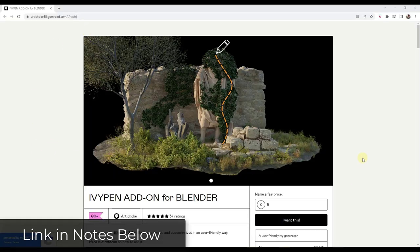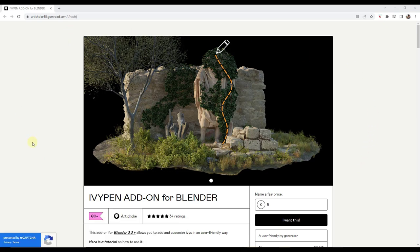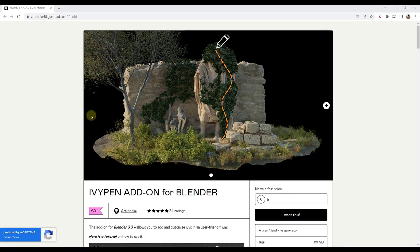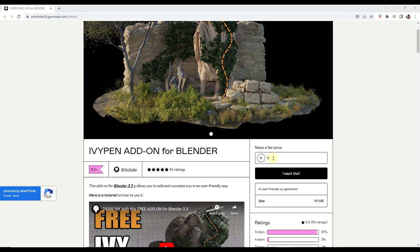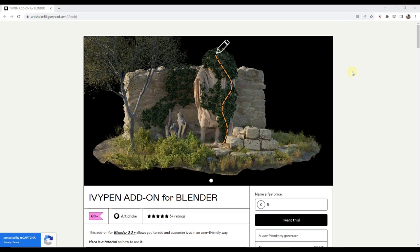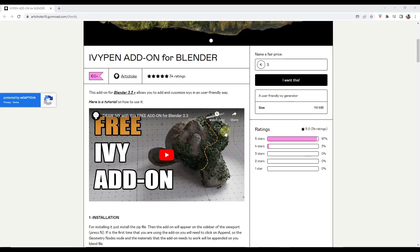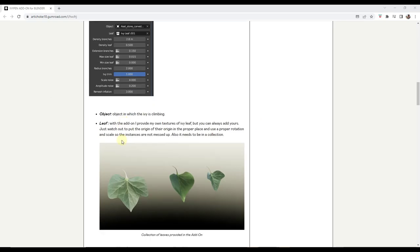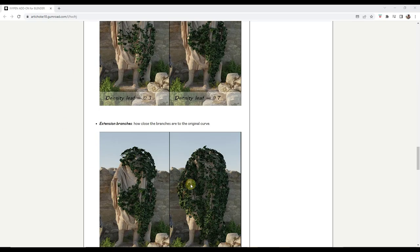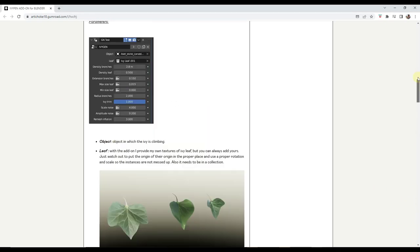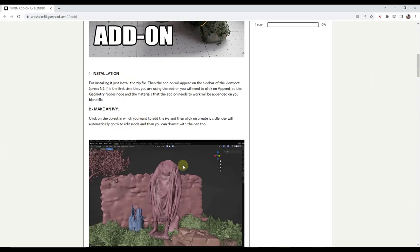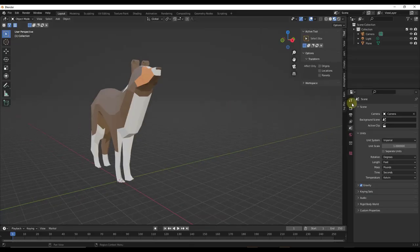Next up, we've got a free add-on for adding ivy to objects inside Blender called Ivy Pen. You can type in a zero to download this for free — I do recommend donating something if you can to support developers creating tools like this. It's a tool for adding ivy to your objects. The creator has also typed up a nice explanation of how it works down below, and being able to read through those steps is really helpful. Note this only works in Blender 3.3 and above.